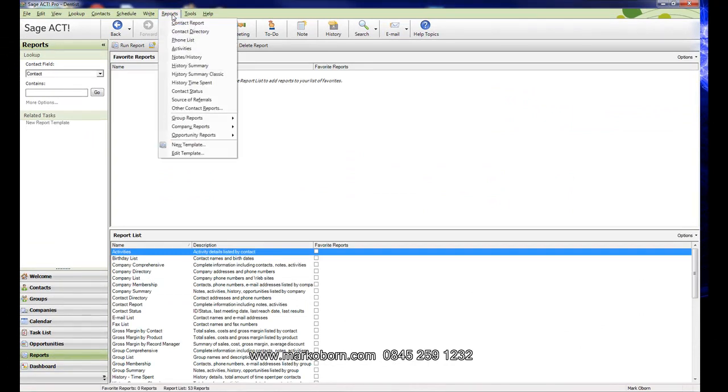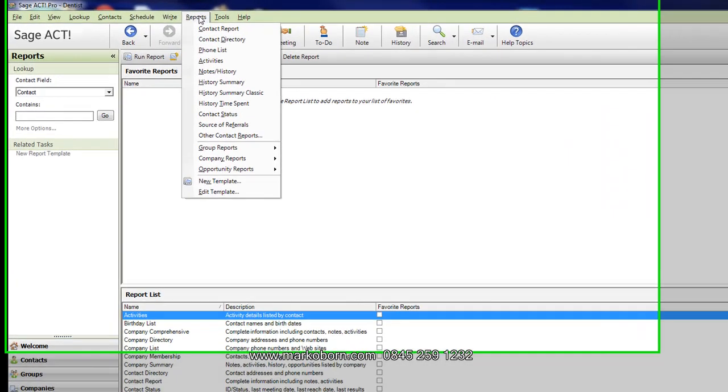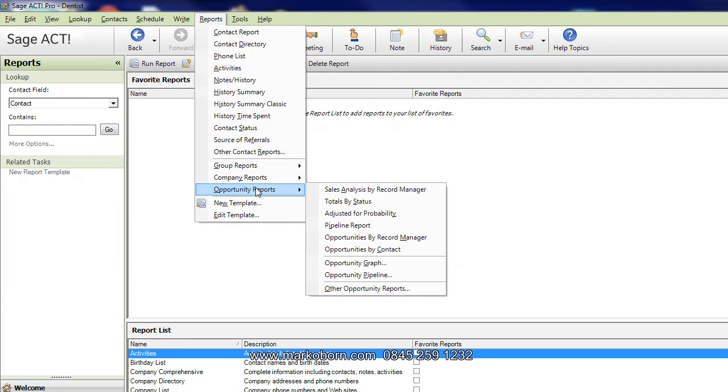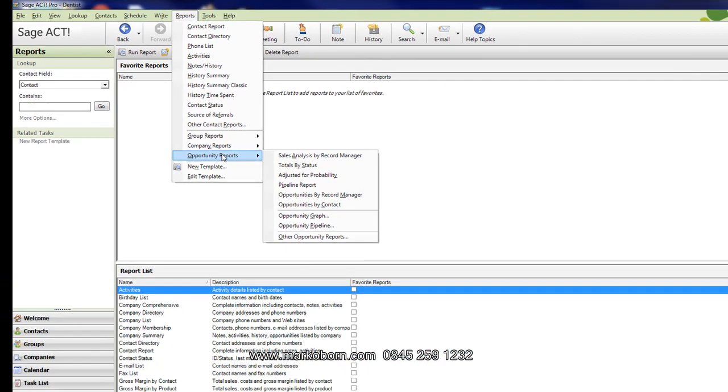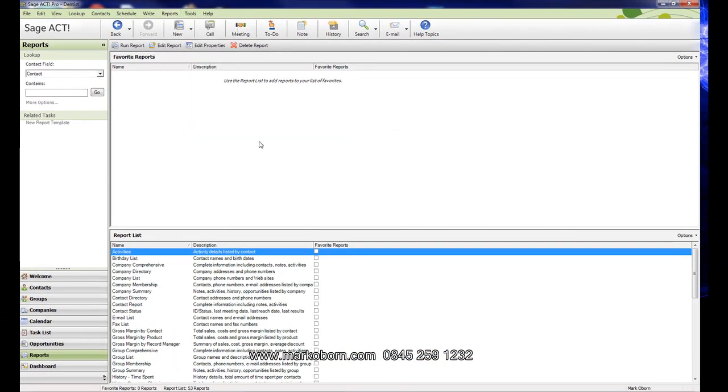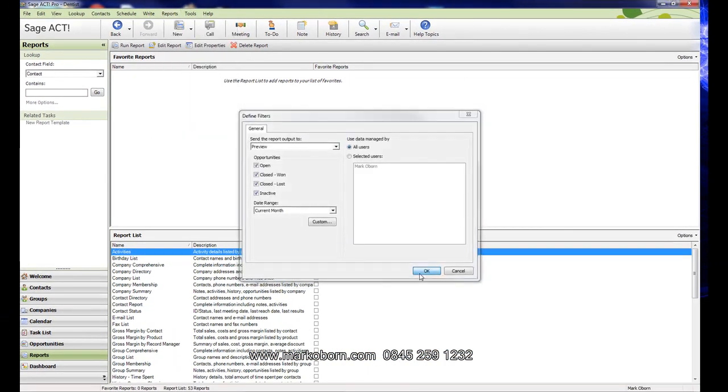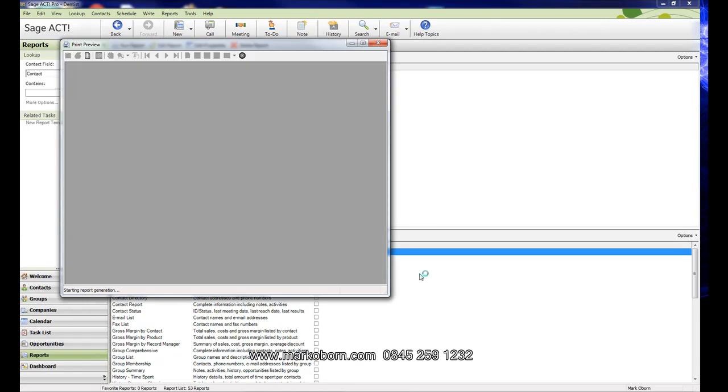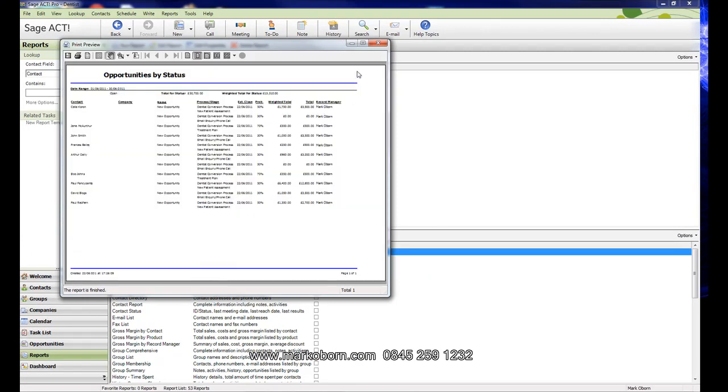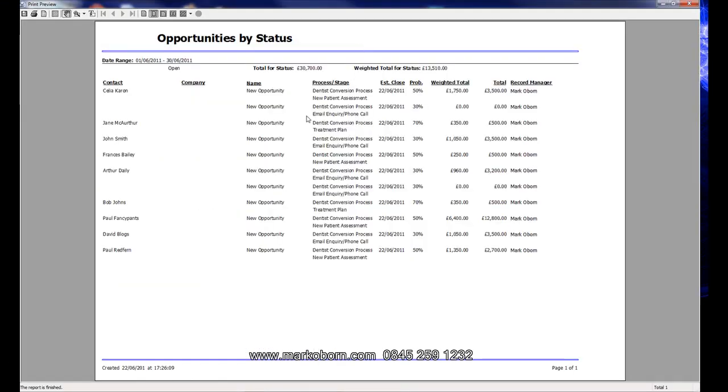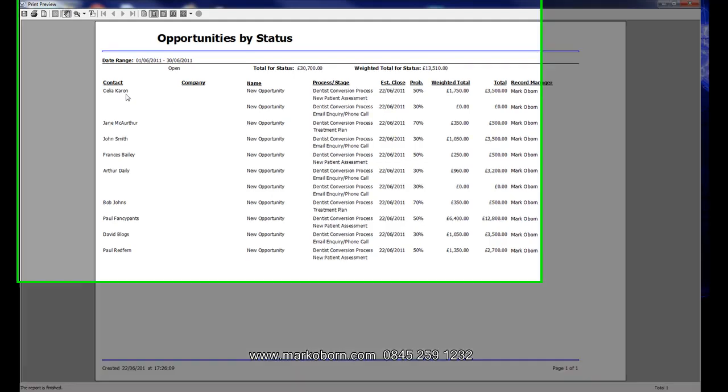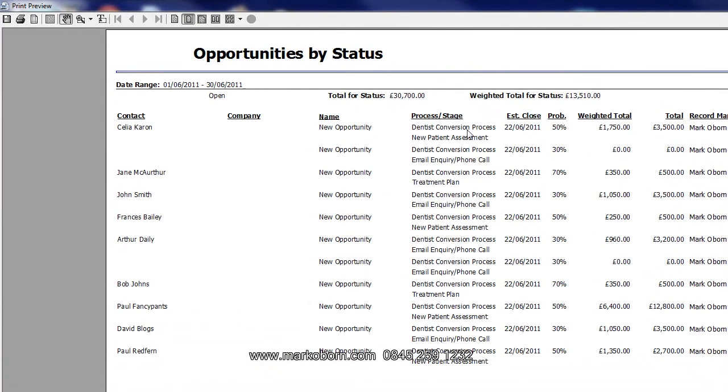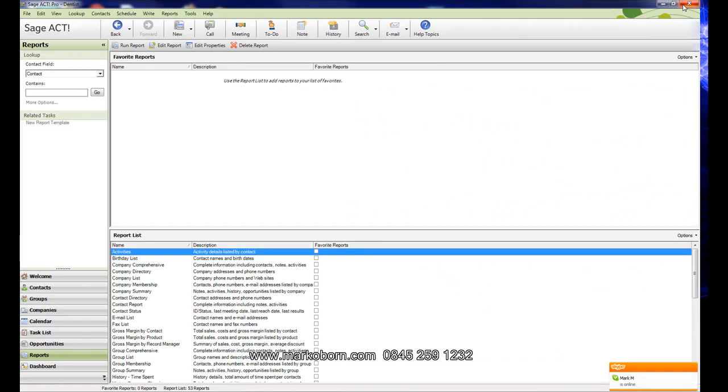It's a very powerful way of managing your business and getting people moving along to the next stage in the process. It gives us exactly the person, the process they're at, the percentage probability of converting, the weighted total, and the grand total. I've got the total amount here, total for the status is £30,700, weighted is £13,510. So I've got £30,000 worth potentially of business there that I need to get pursuing and working on with these patients to get them through to the next stage.